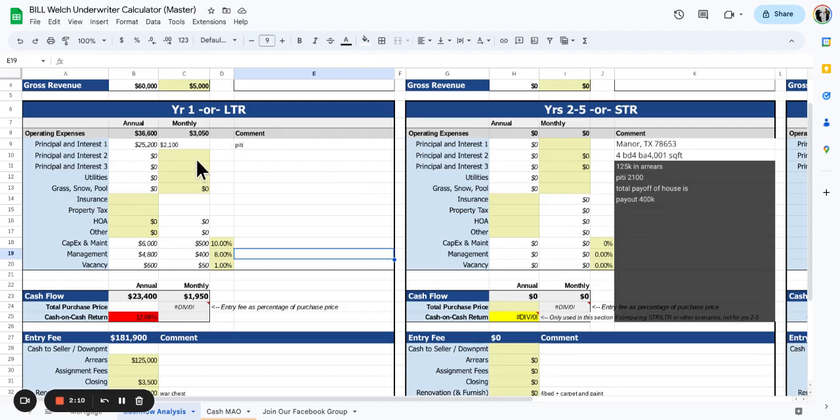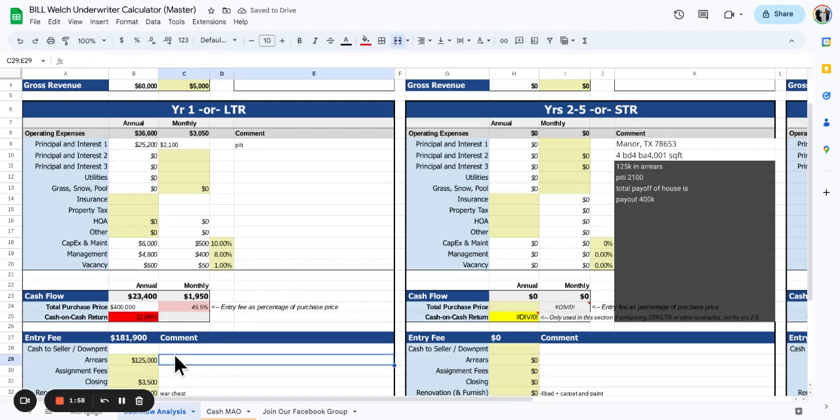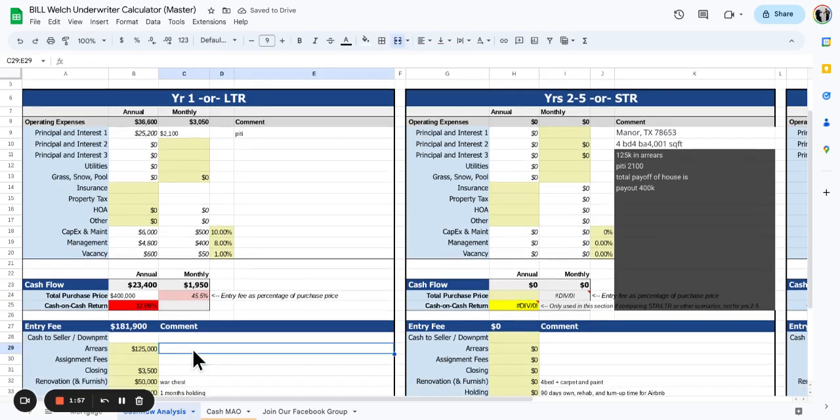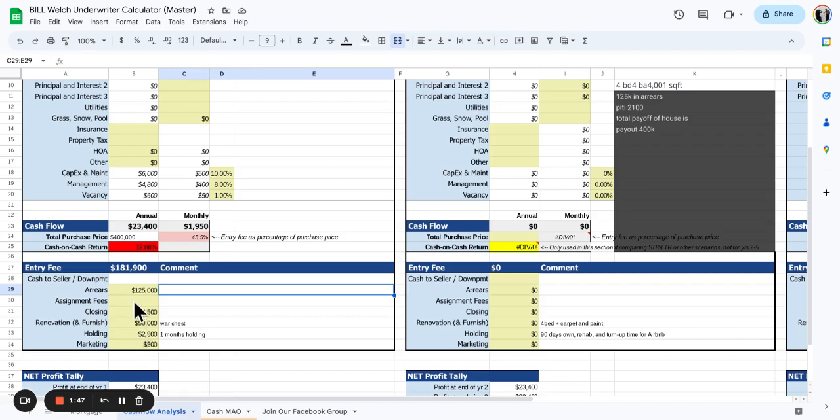Just checking to make sure I'm not missing anything. PITI is $2,100. The total purchase price of the house is about $400,000 and the arrears are about $125,000. There's some HOA arrears in there. The HOA is like $12,000 or something, but it totals about $125,000.